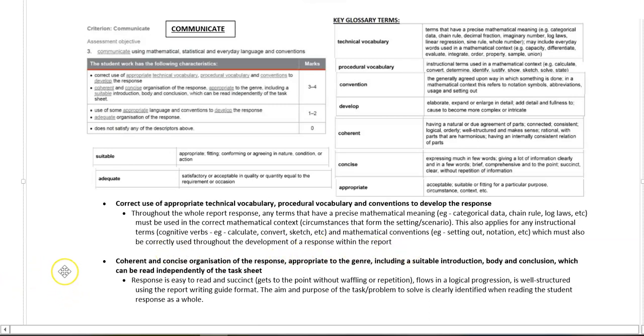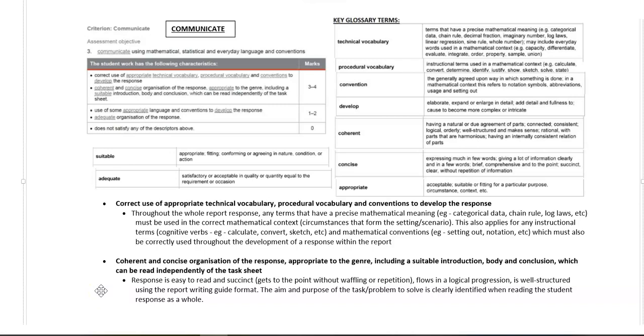The last point is coherent and concise organization of the response, appropriate to the genre, including a suitable introduction, body, and conclusion, which can be read independently of the task sheet.